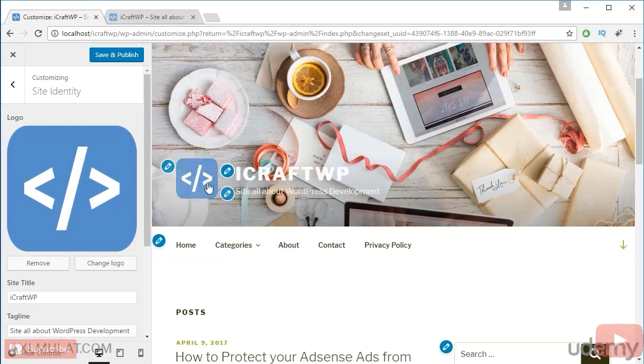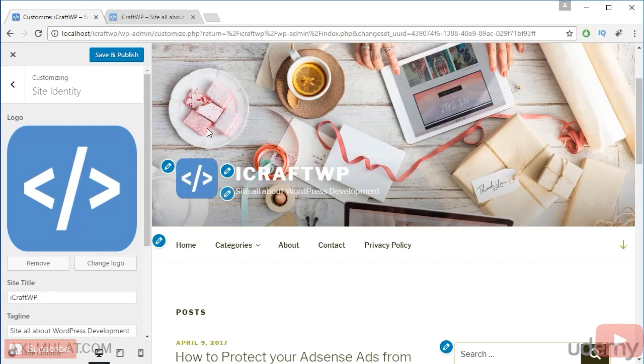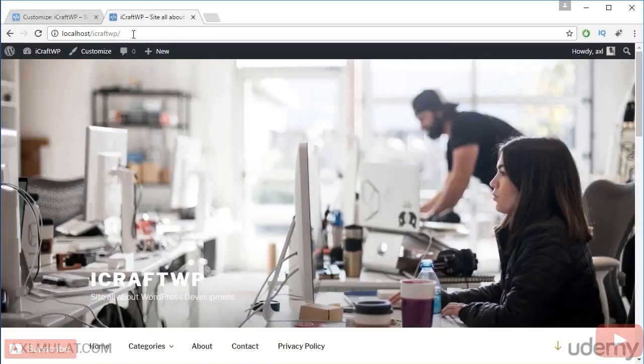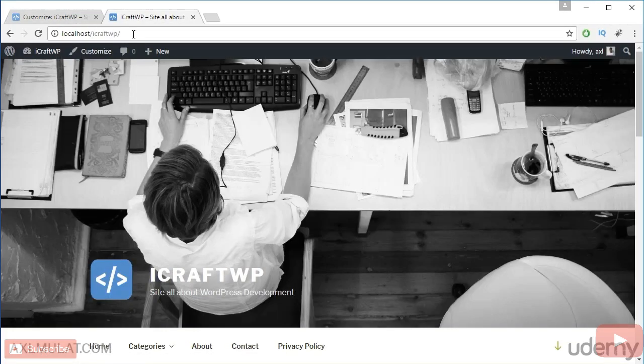And as you see guys, the logo has displayed in the header. Save, publish, reload. And the logo has displayed in the header.